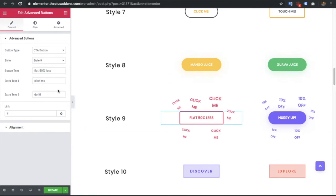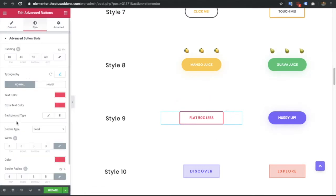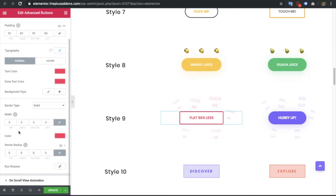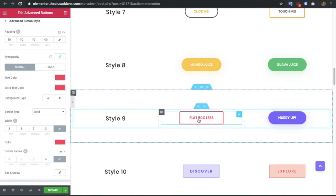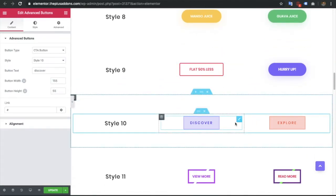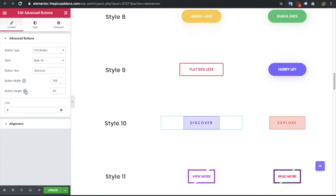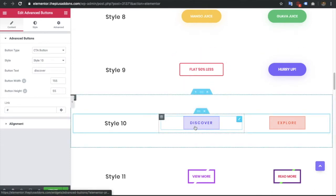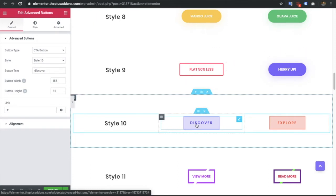Style 8 also has button text, extra text fields (one and two), and typography options for everything — the normal text, extra text, and the main button text. In style 10 there is an option for button text, button width, and button height. Again, these effects need to be adjusted with width and height — if you increase the font size you need to adjust the width and height to get the effect again.